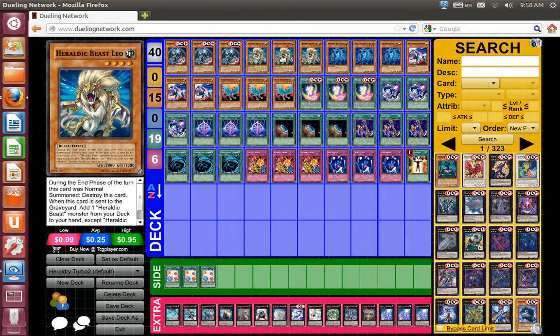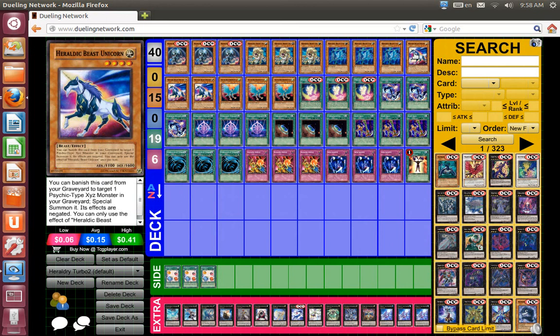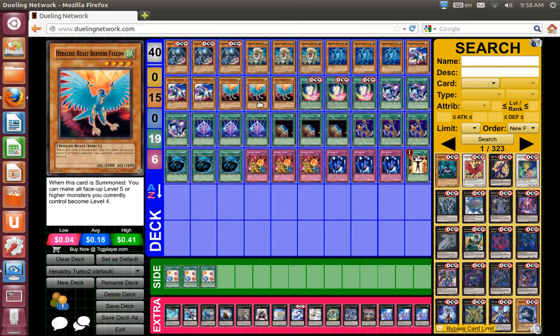So we still have three Amps, three Leos, three Ellie, three Unicorn, and three Falcon.